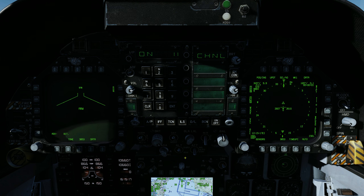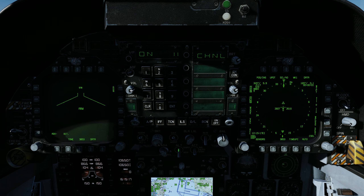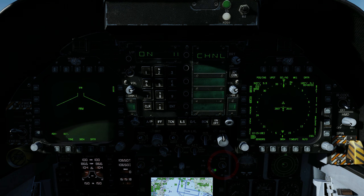On the HUD control panel, press the altitude switch to select radar altitude. In this example, the carrier course is 347 degrees. To set the TACAN course, press the course set switch.